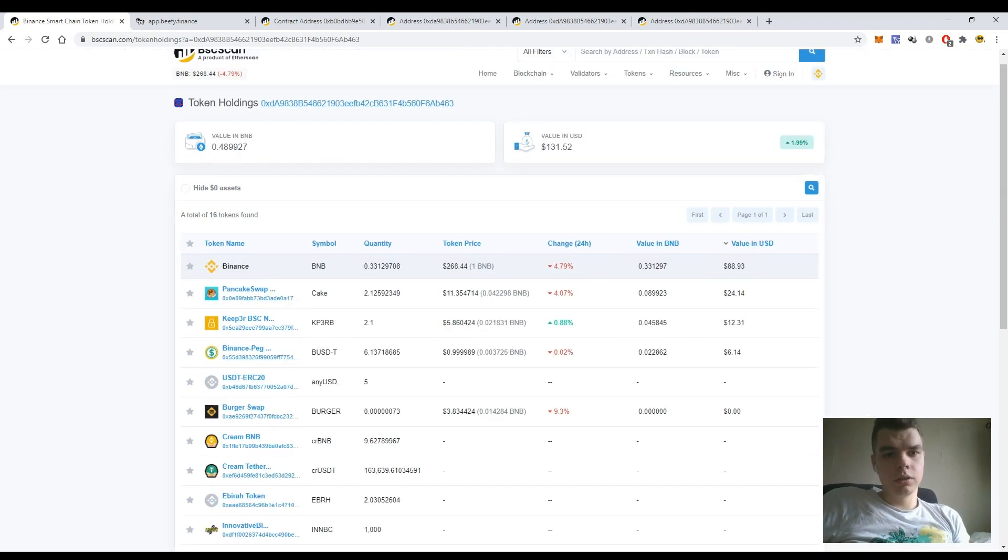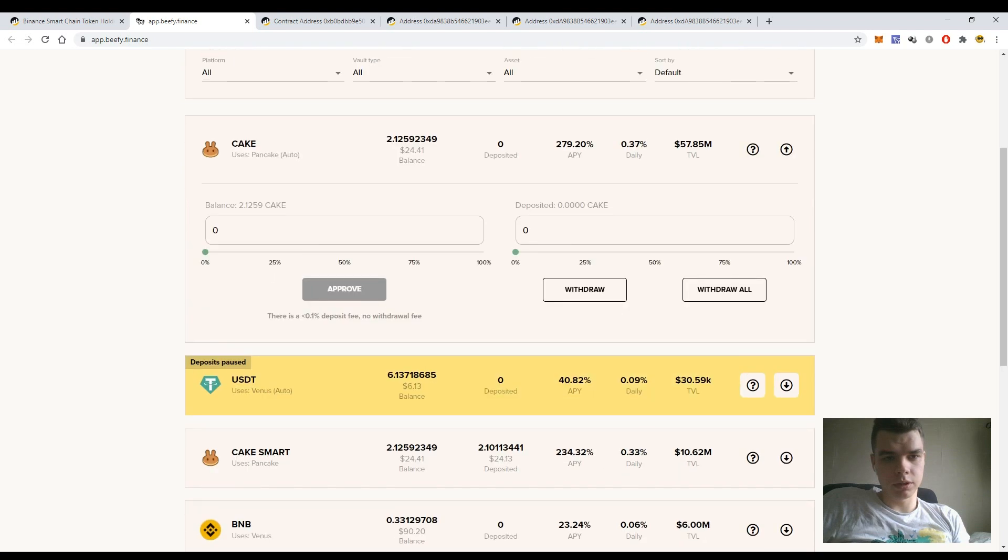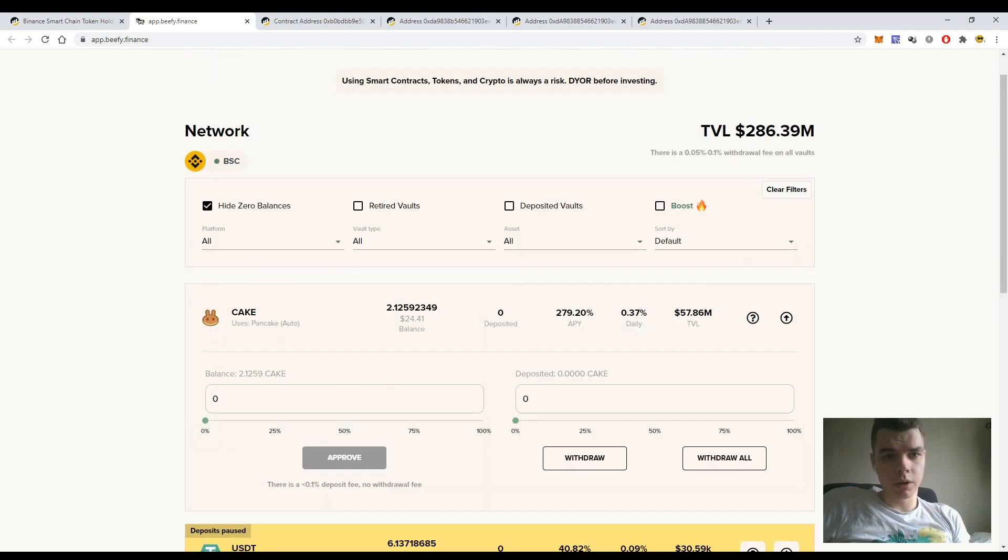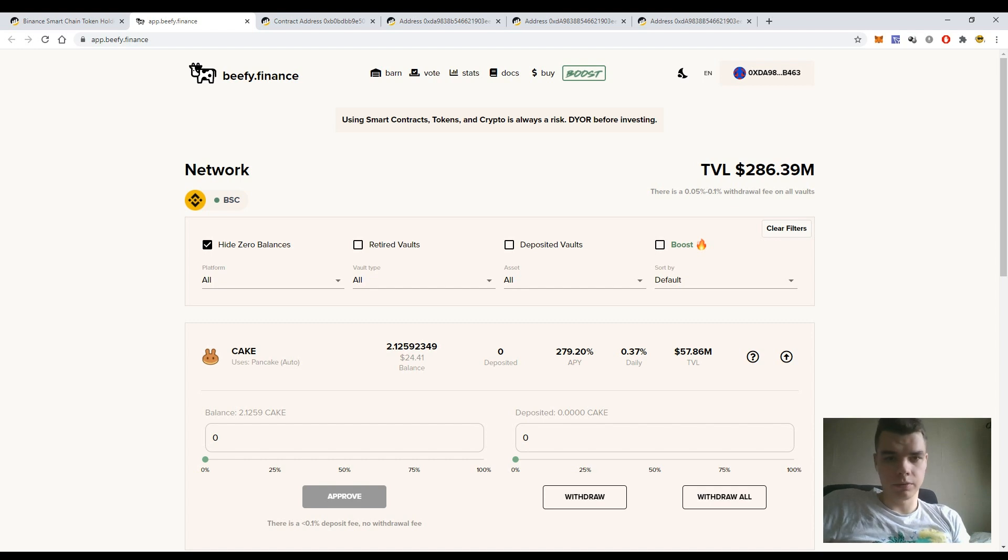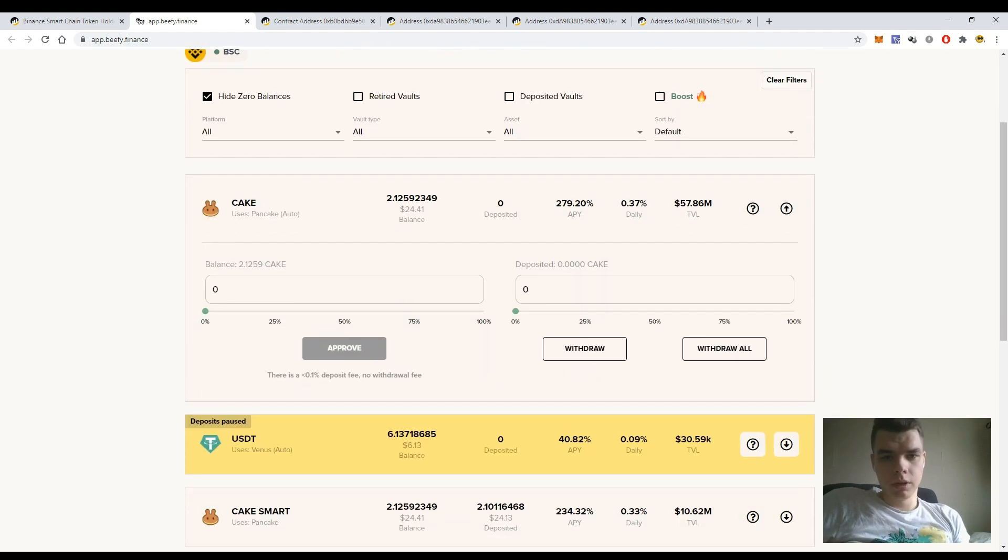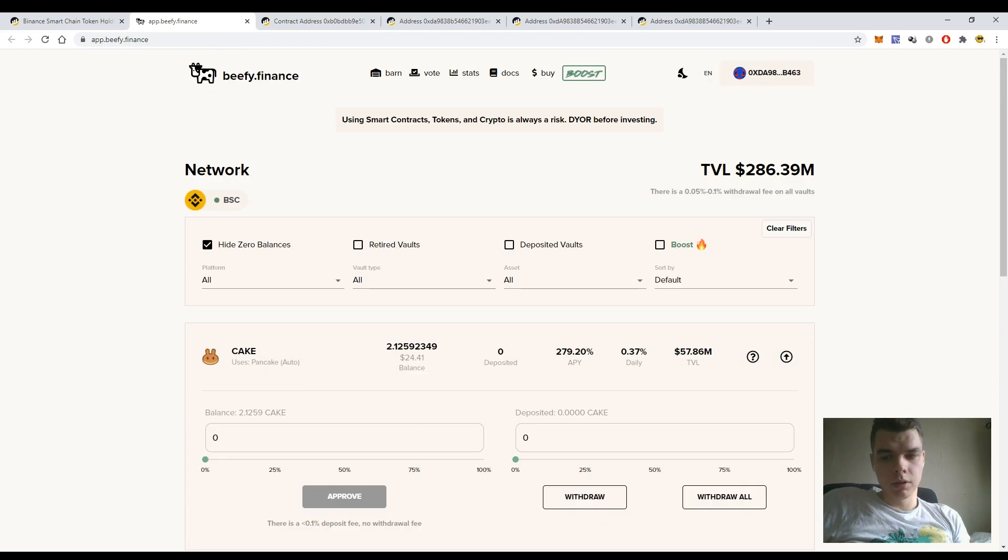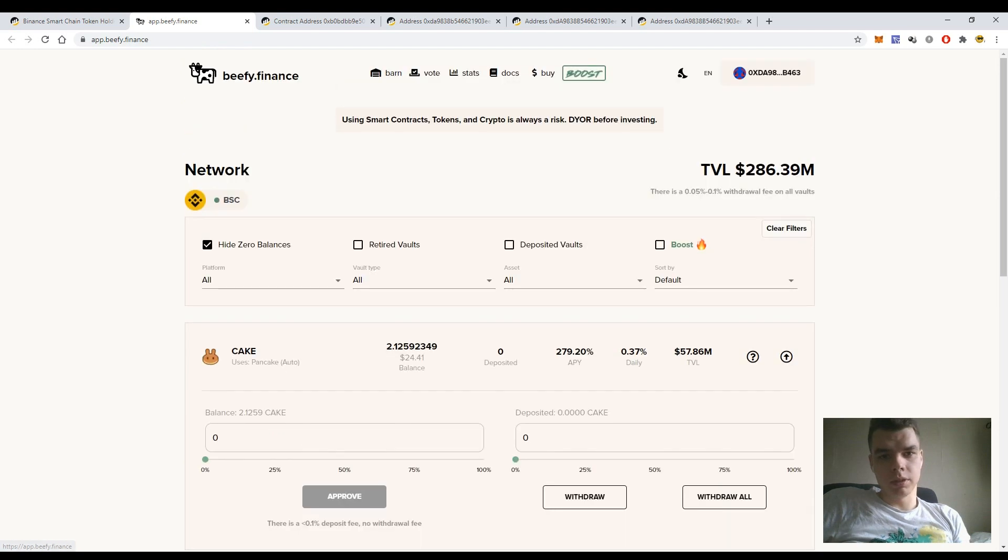And second, I want to show you the Bifi Finance platform and how to deposit your CAKE tokens into the Bifi Finance pool without using the Bifi Finance user interface. This would be useful for you in some cases when, for example, you can't access the website, the website is down, or somebody has turned it off.